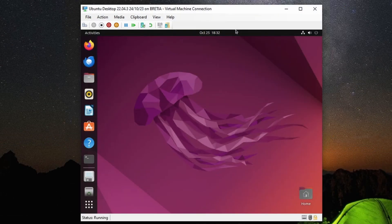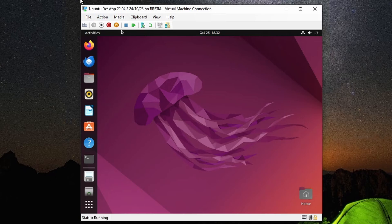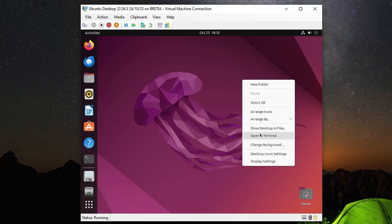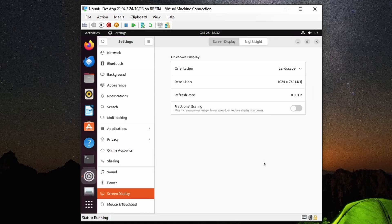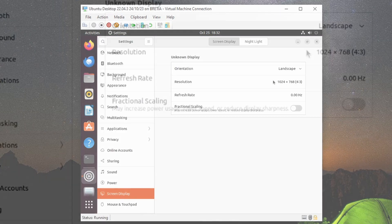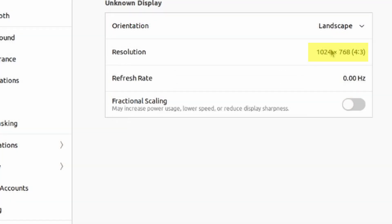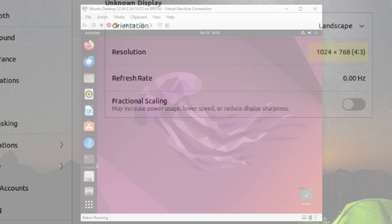In this state we can't resize the window, and if we right-click on the Ubuntu desktop and go to display settings, there's only one screen resolution option which is 1024 by 768. Let's fix this.